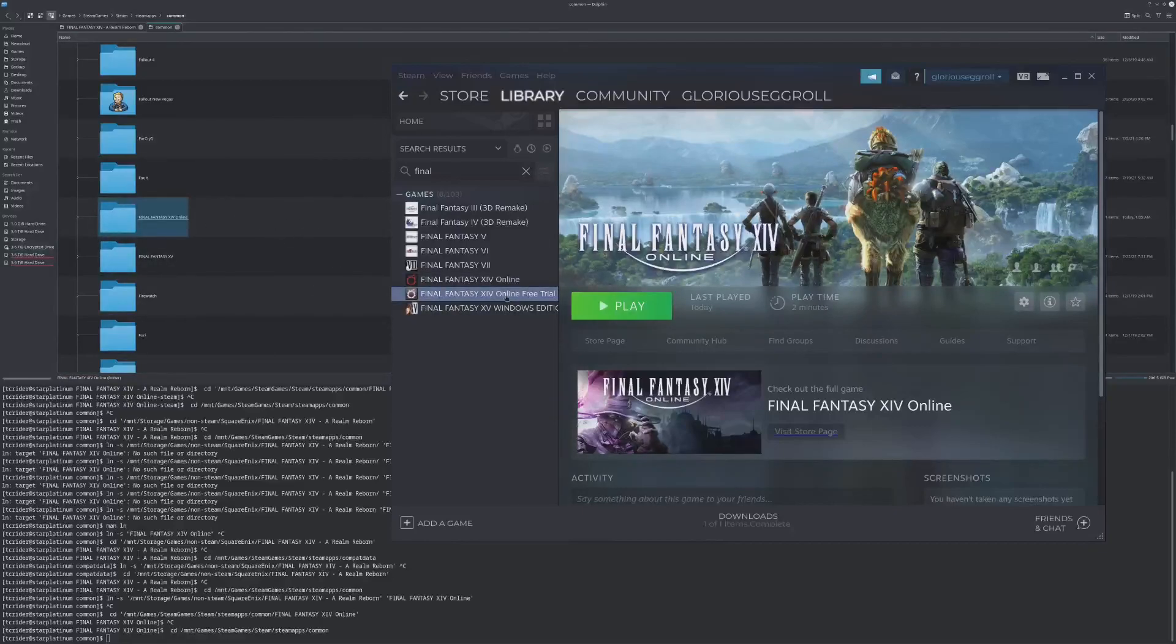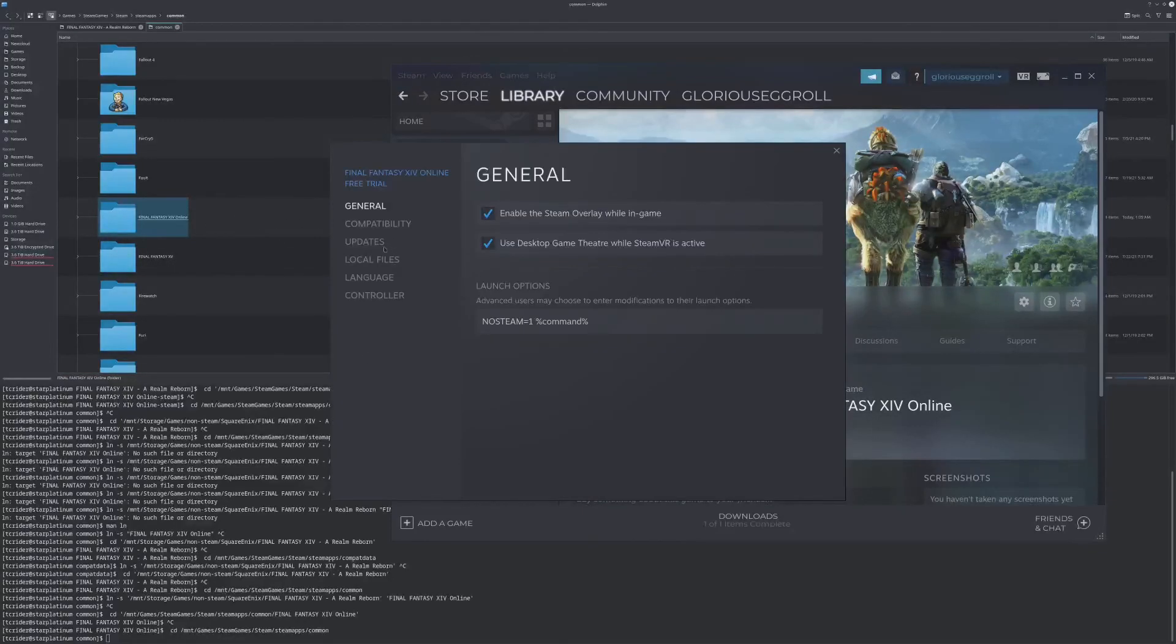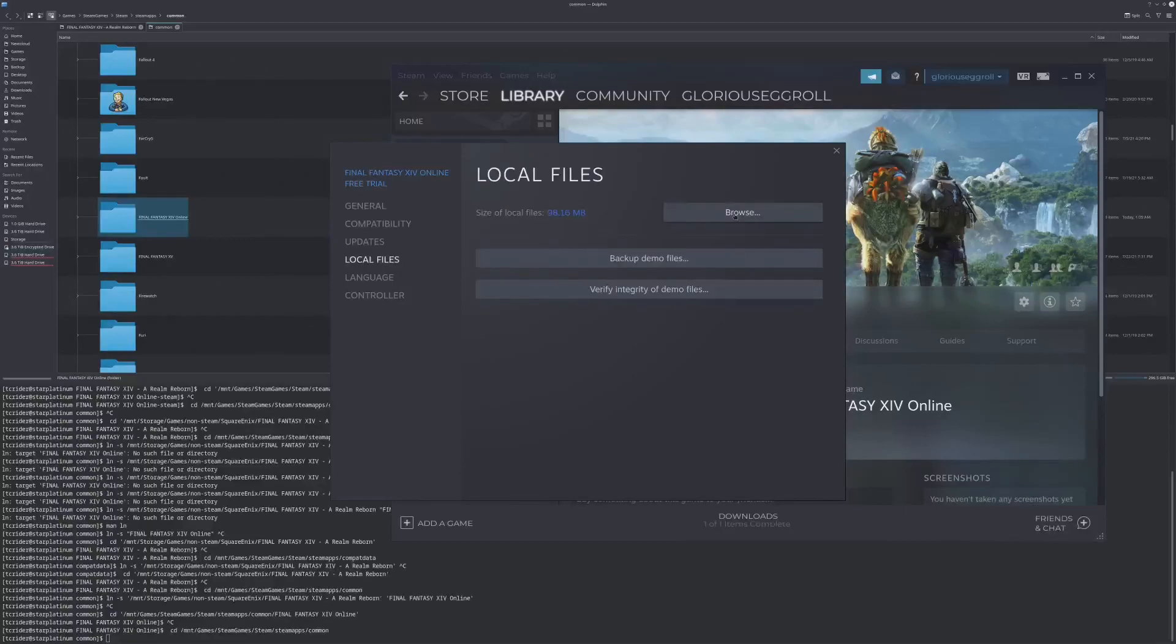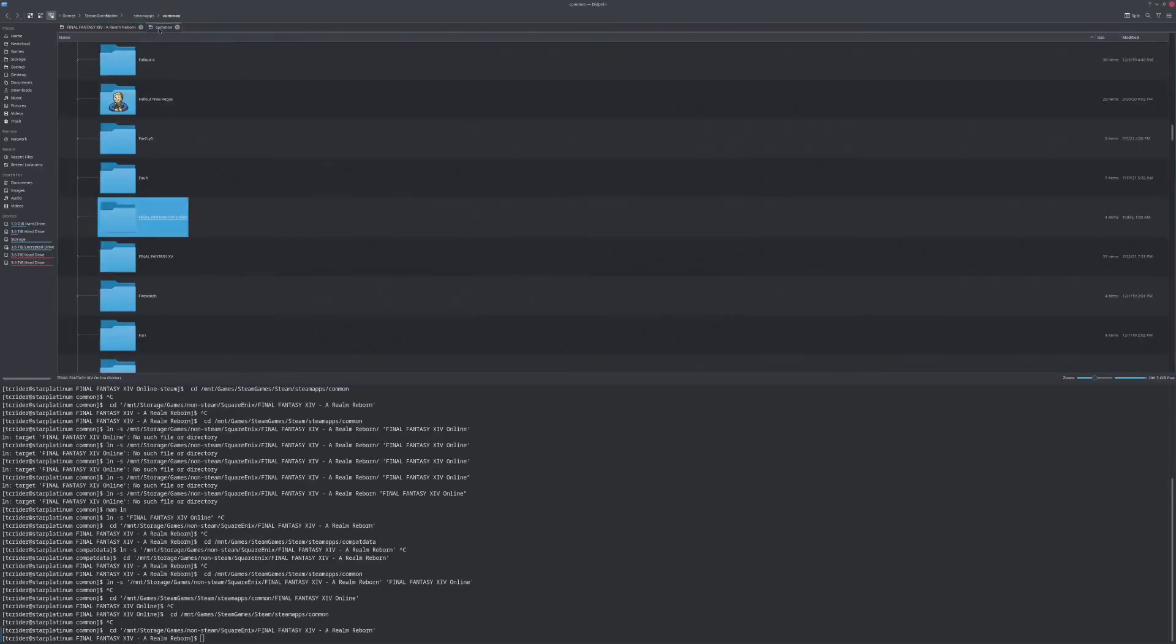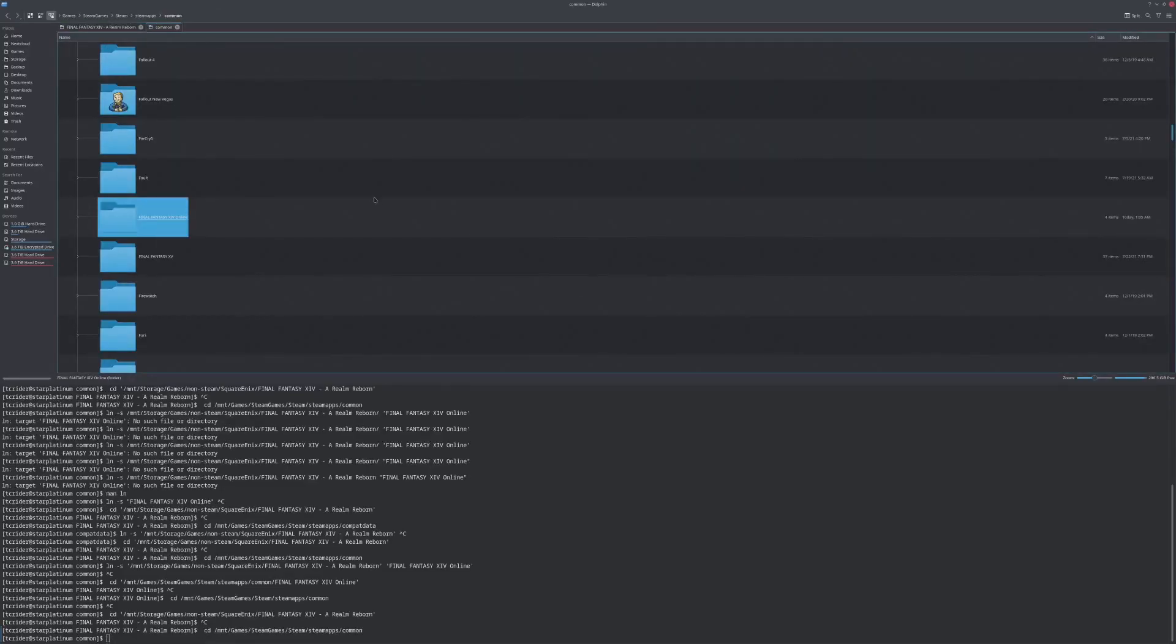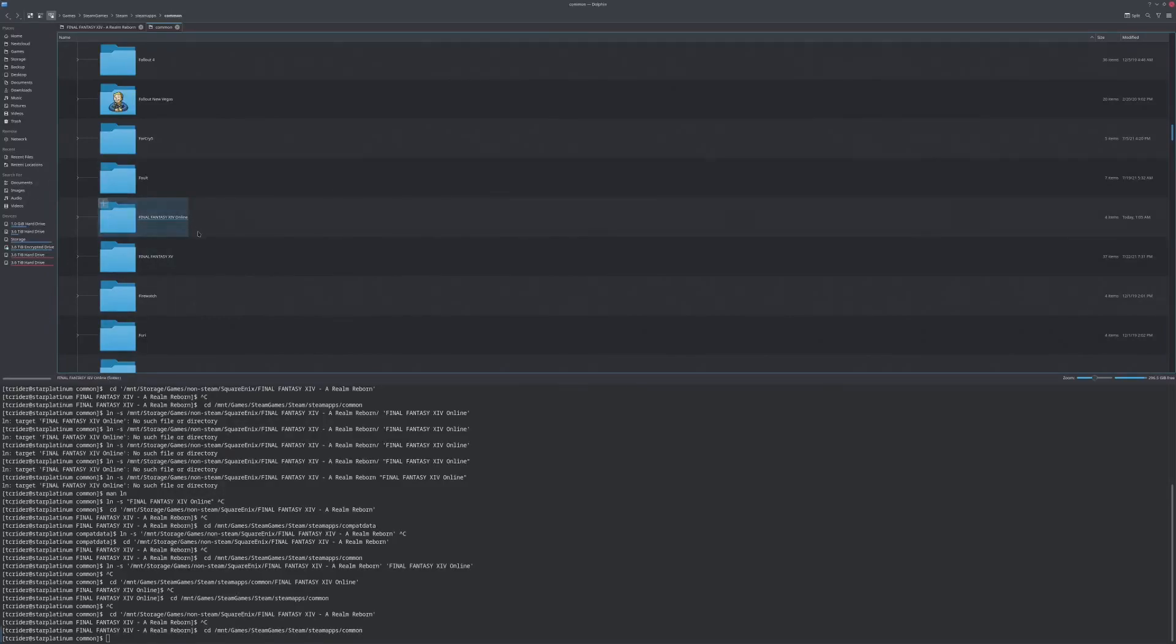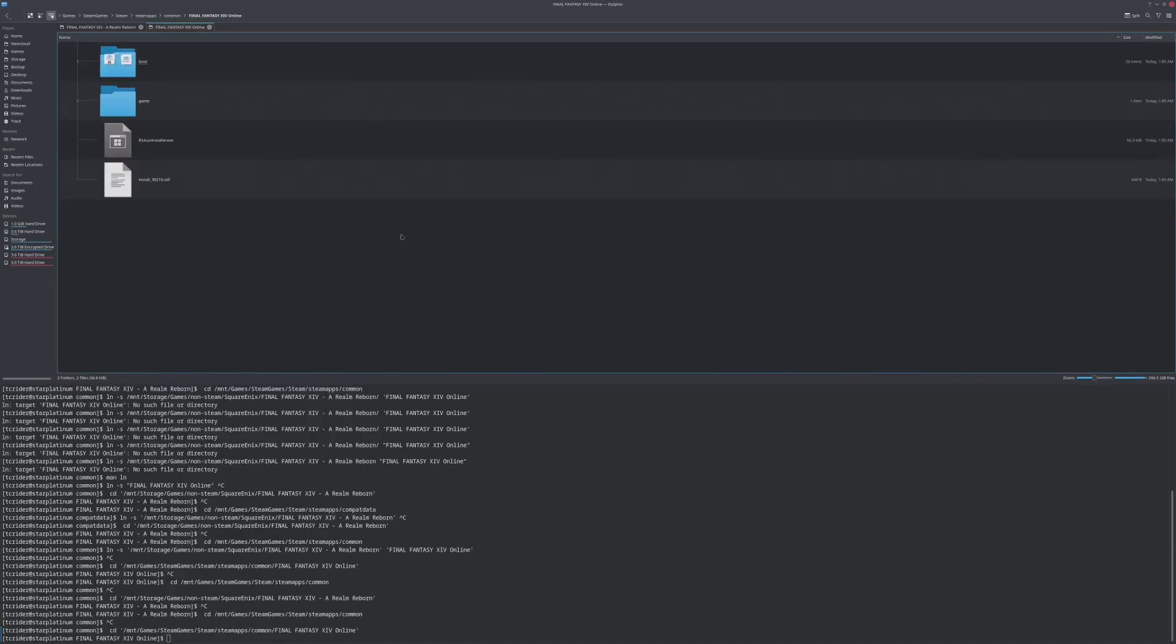If you go here, Properties, Local Files, Browse. This opened the wrong folder. It's still opening the symlink that it sees, but I removed the symlink so that I could show you. When you normally install the game, it creates this folder in your Steam apps, Common, Final Fantasy Online 14.